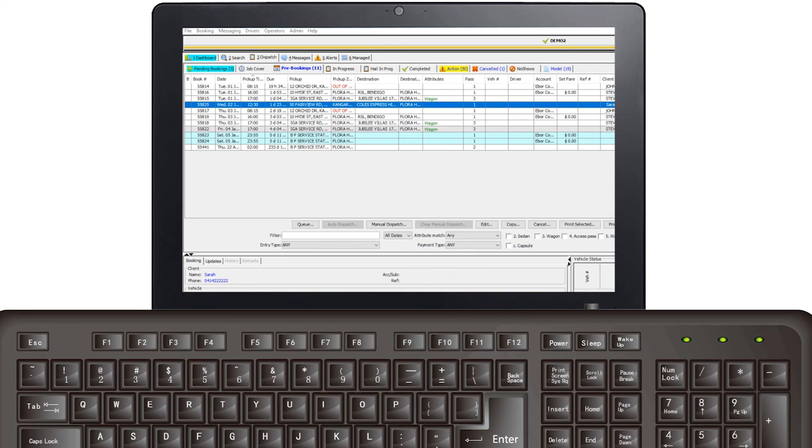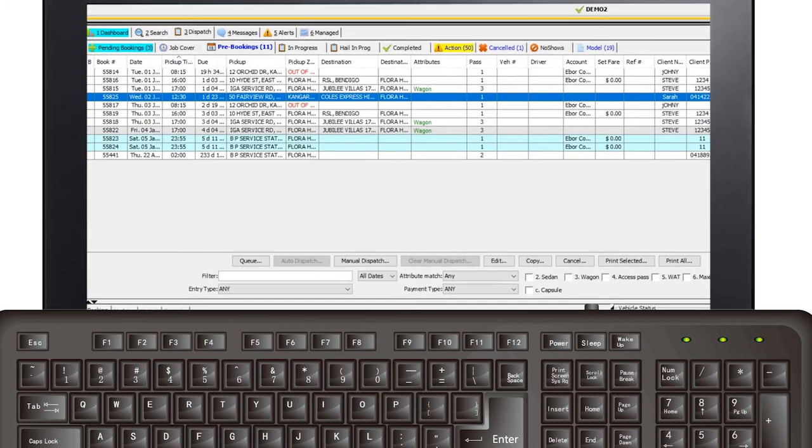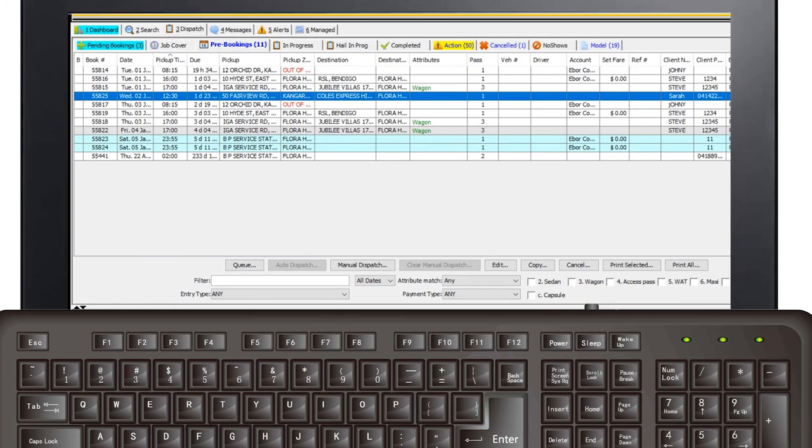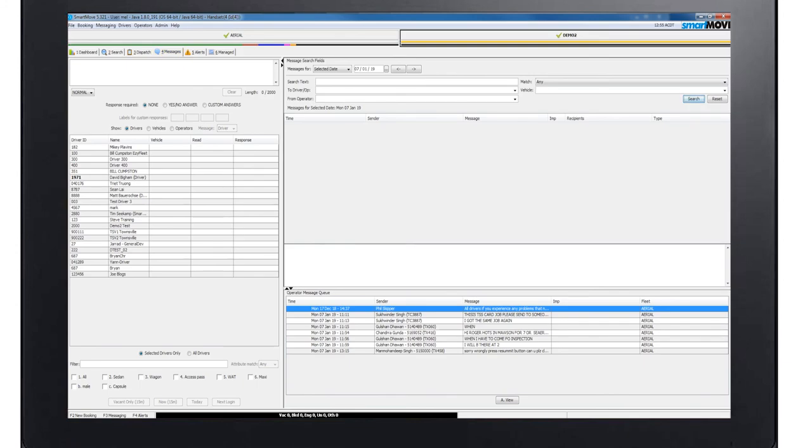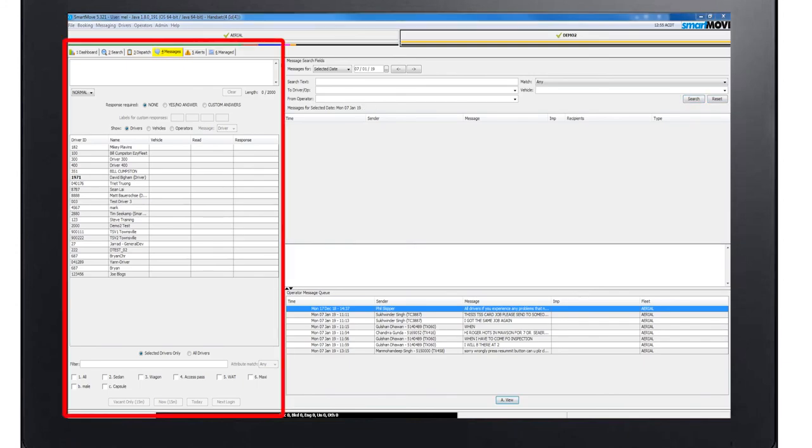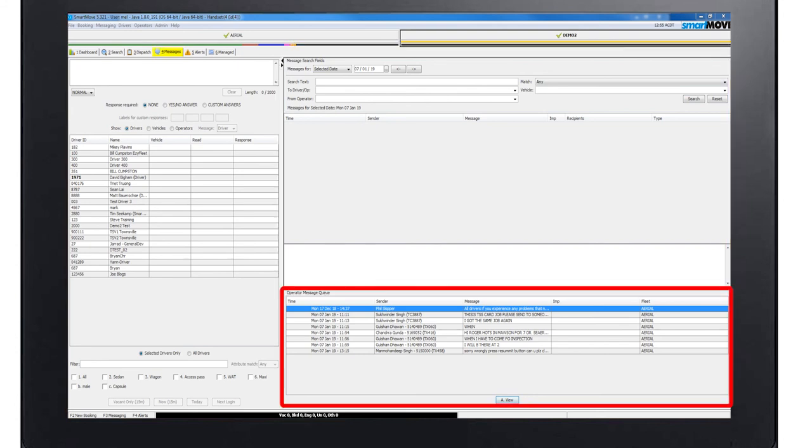Messaging. Messages can be sent directly to a driver. When F3 is pressed from any screen the messages tab will open. On the far left hand side you are able to send a message to the driver. On the right hand side you are able to search for messages sent or received. The bottom pane lists all messages that have been sent.